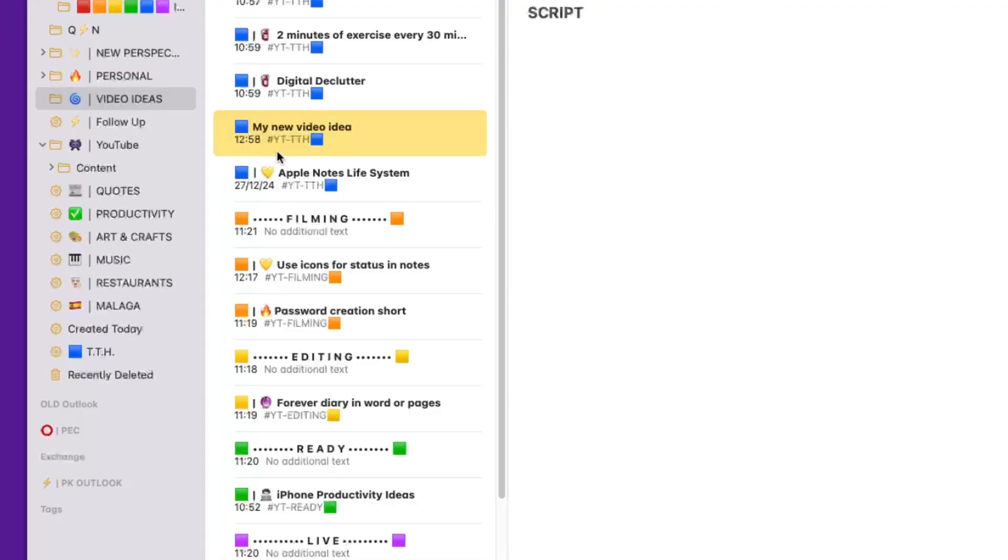I've got, for example, videos that relate to Apple Notes—I have the yellow heart. Videos that relate to productivity have this person on a computer and so on. It's just a way for me to further break down my tasks, my video ideas into categories. Of course, you don't have to replicate this thing. By the way, you don't have to replicate anything.